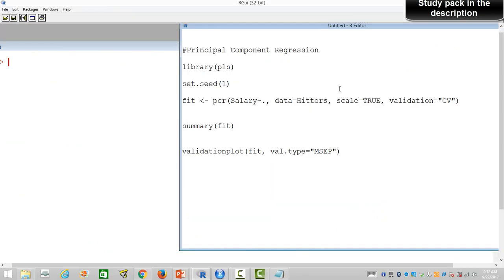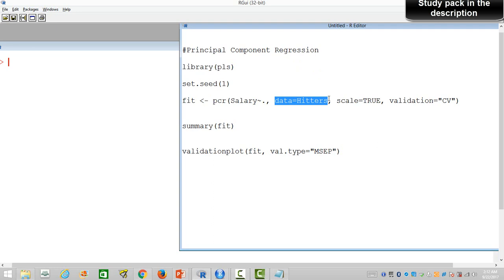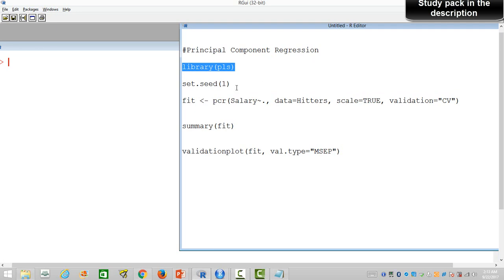Now here is the dataset. We are going to use the Hitters data, which we have used many times. We are trying to predict the salary of basketball players in the US, and there are several predictors. We'll see if PCR does better than ordinary least squares regression. To build a PCR regression we'll use the library PLS. If the package is not installed, first install it, then load it onto your session. You can also set a seed value to reproduce the results.